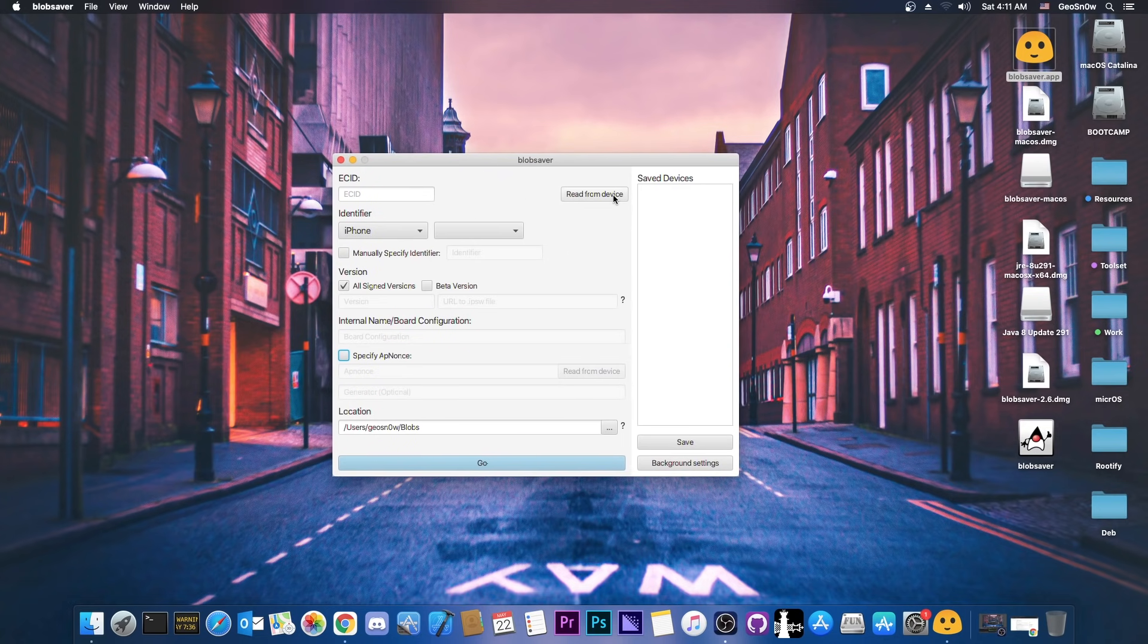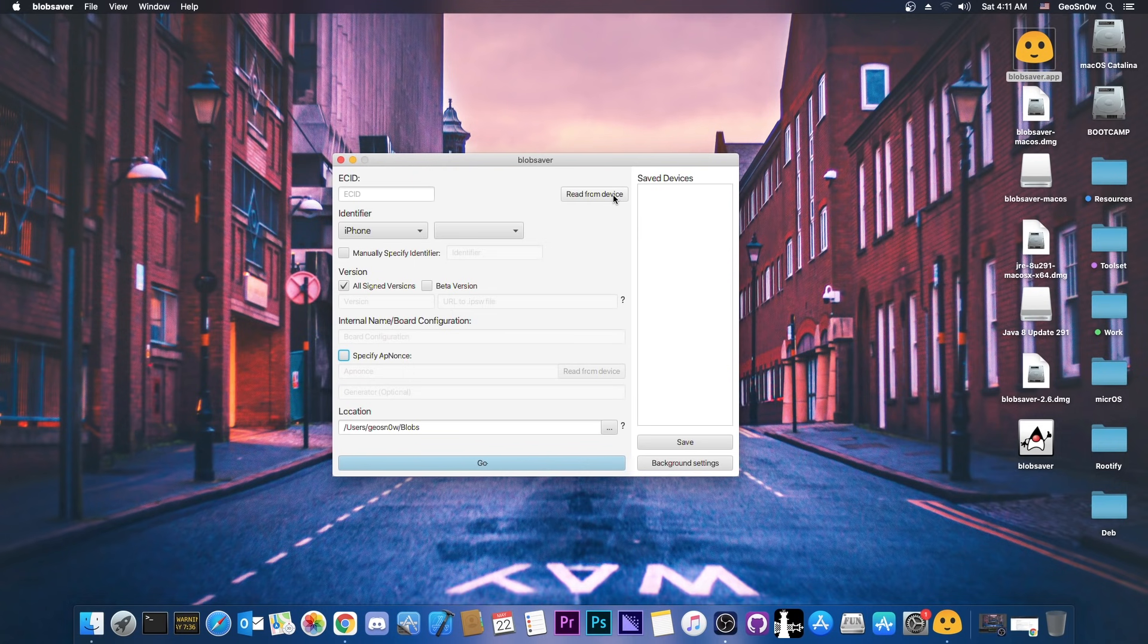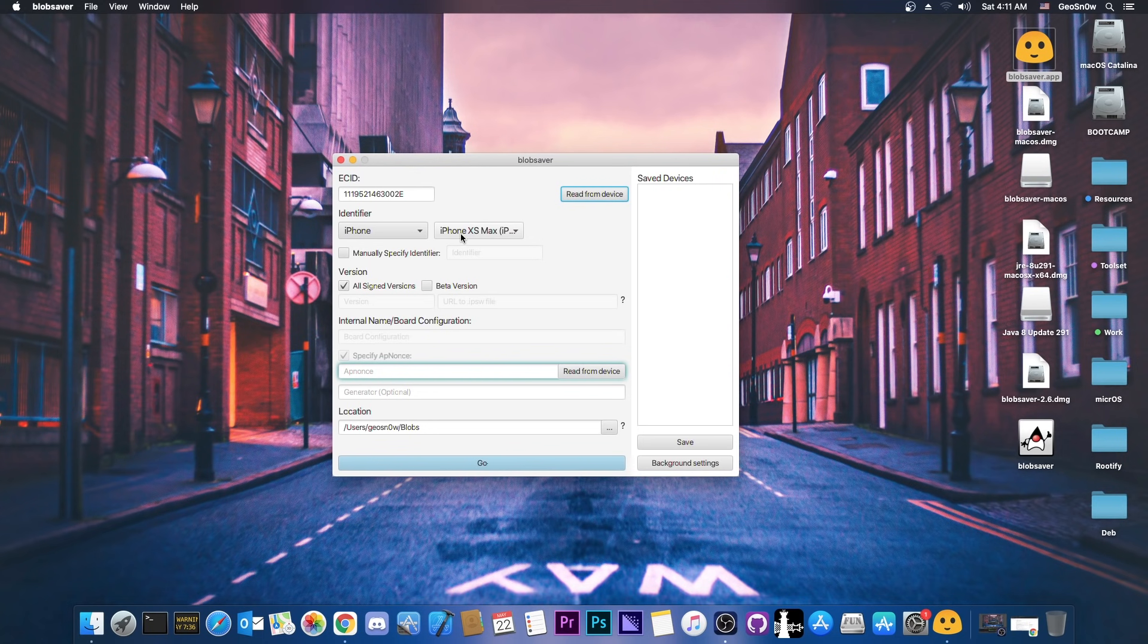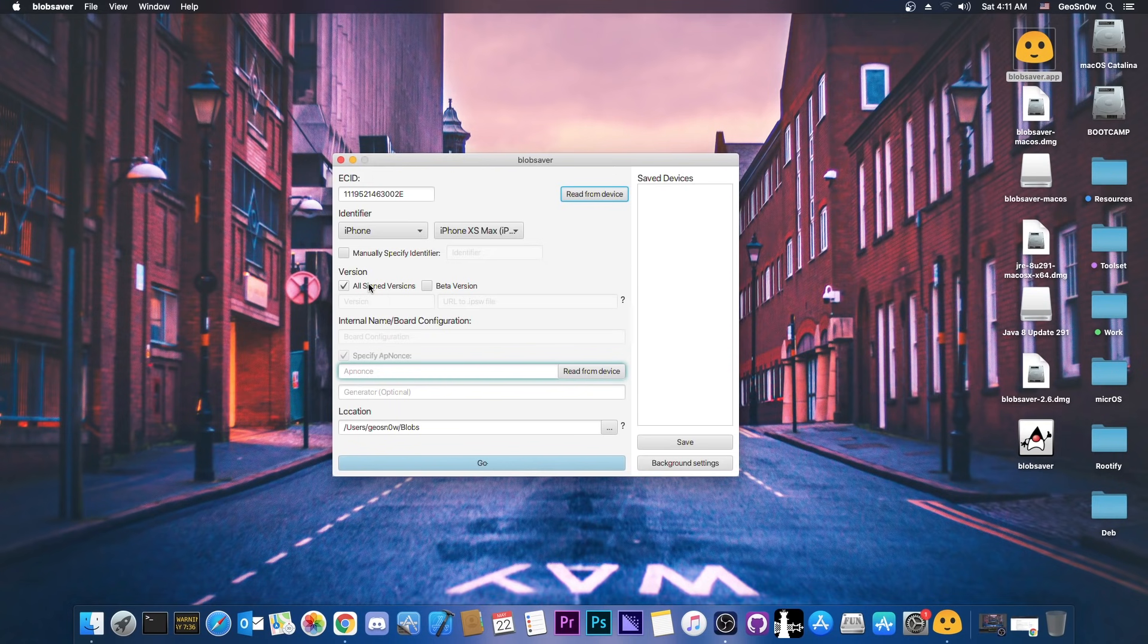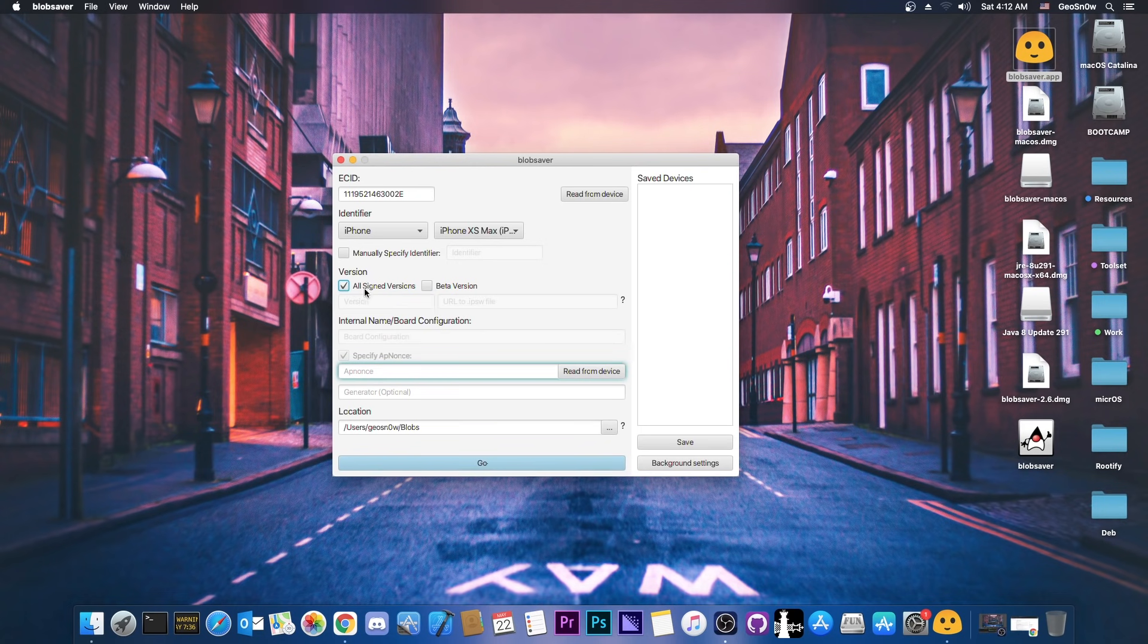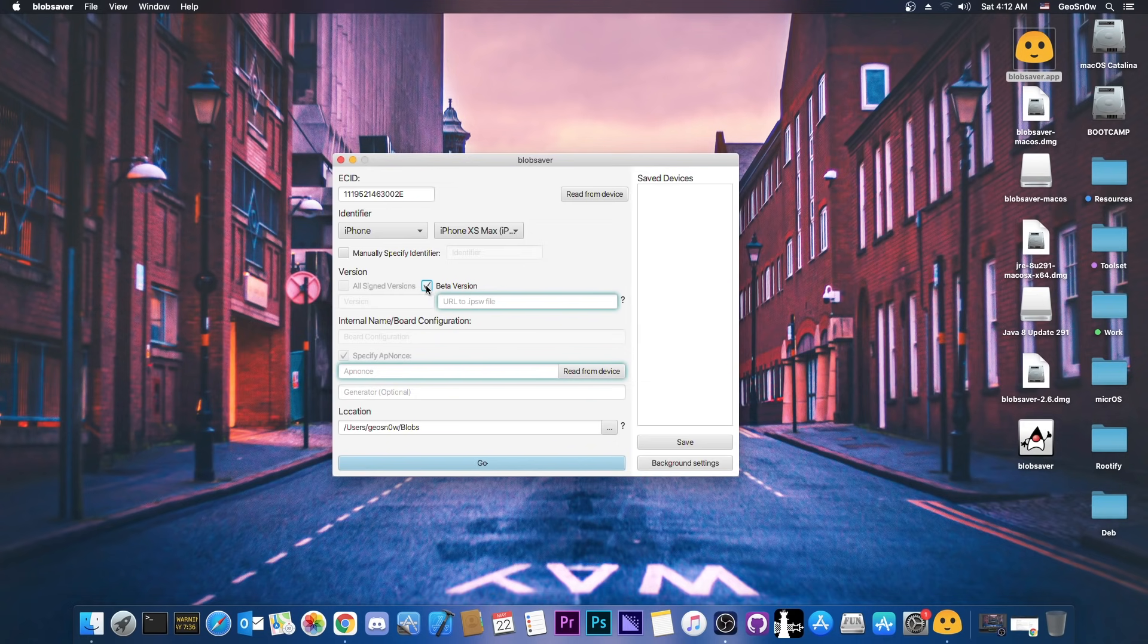All you have to do is plug in your A12, A13, or A14 device. By the way, this works for other devices as well, but those don't need app nonce. So I'm gonna press read from device, and it's got the ECID already, and it already popped up the device information. You don't have to specify them manually. It gives you the option to save the blobs for all the signed versions, or if you uncheck this, you can specify one that is signed. For example, if both 14.5 and 14.5.1 are signed and you only want 14.5, you can specify that here. But I would recommend you to leave this one checked. If you want a beta though, you can select that one in there.